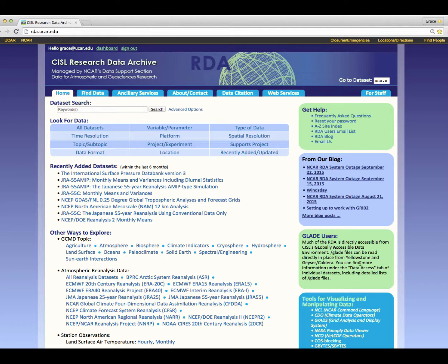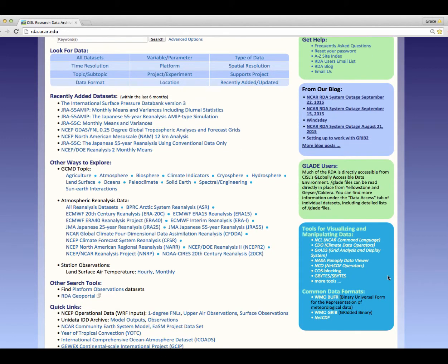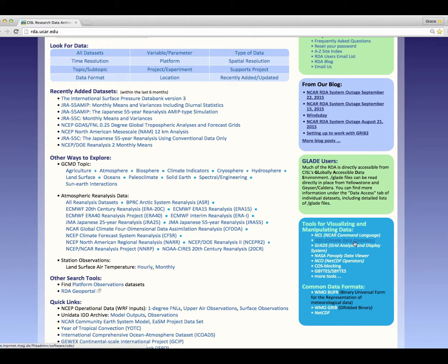Glade is a clustered file system at NCAR. This information is only helpful to those who access RDA data directly from accounts on NCAR's supercomputer called Yellowstone. If you don't have a Yellowstone account you can ignore this. We link to outside sources that provide useful information about data formats as well as software packages to visualize and manipulate data. Take the time to explore these links.